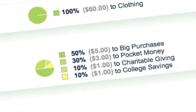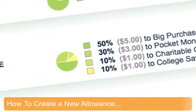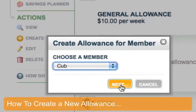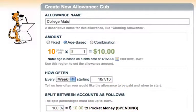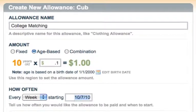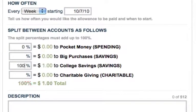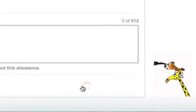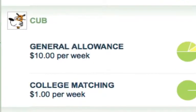So how about that matching giving for college savings? Let's do that automatically by creating a new allowance. Click on the create link in the left-hand sidebar, pick the child, give the allowance an appropriate name, and fill in the other fields so that the amount matches the 10% that the child is putting in, and 100% of the matching allowance flows into the college savings account. Click the create allowance button and our custom four-bucket system with matching college savings is all ready to go.